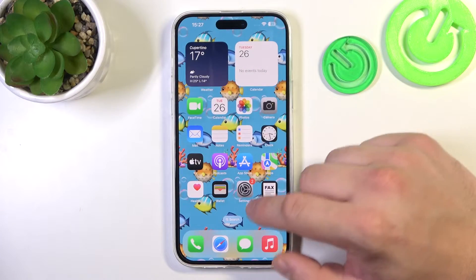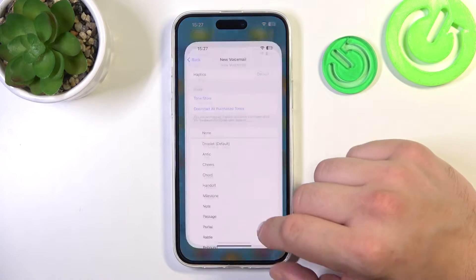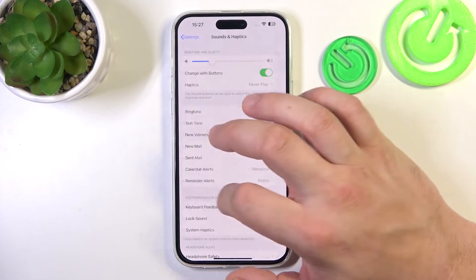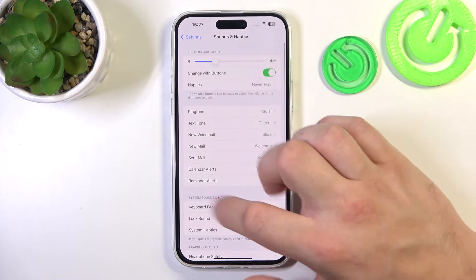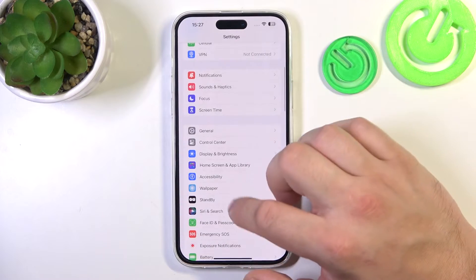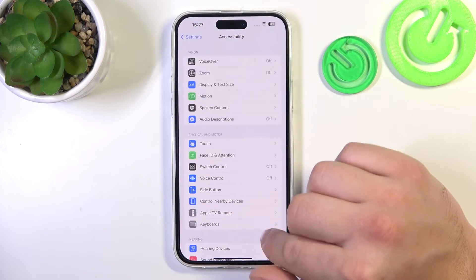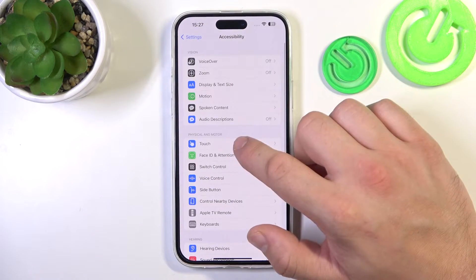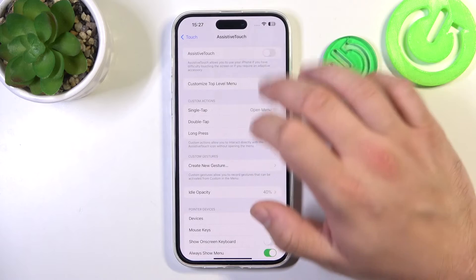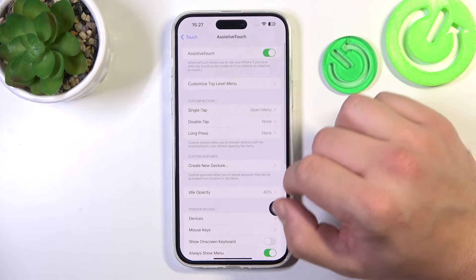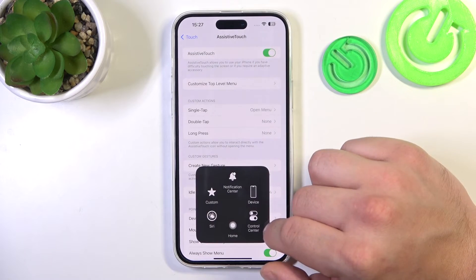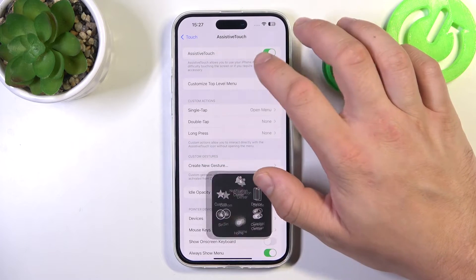In the beginning, let's go to Settings and now enter Accessibility. Now go to Touch, AssistiveTouch, and switch this button to enable or disable this function.